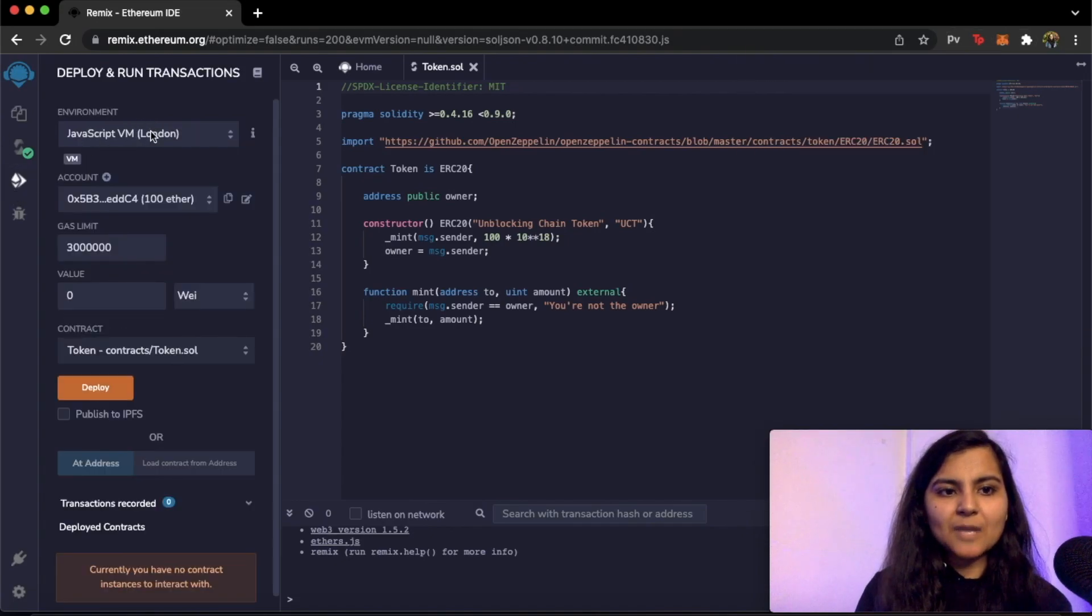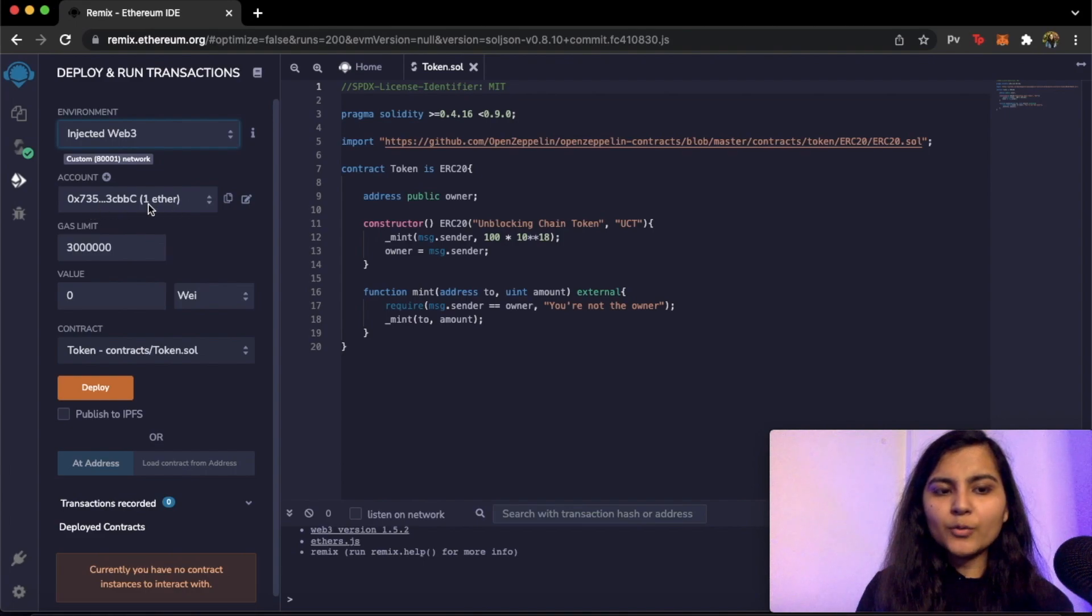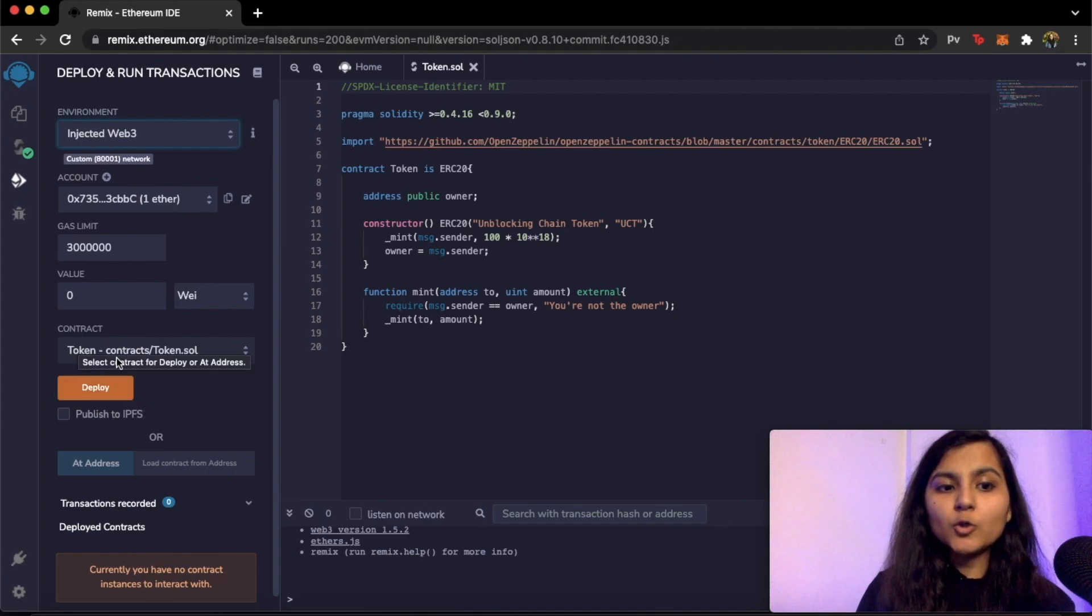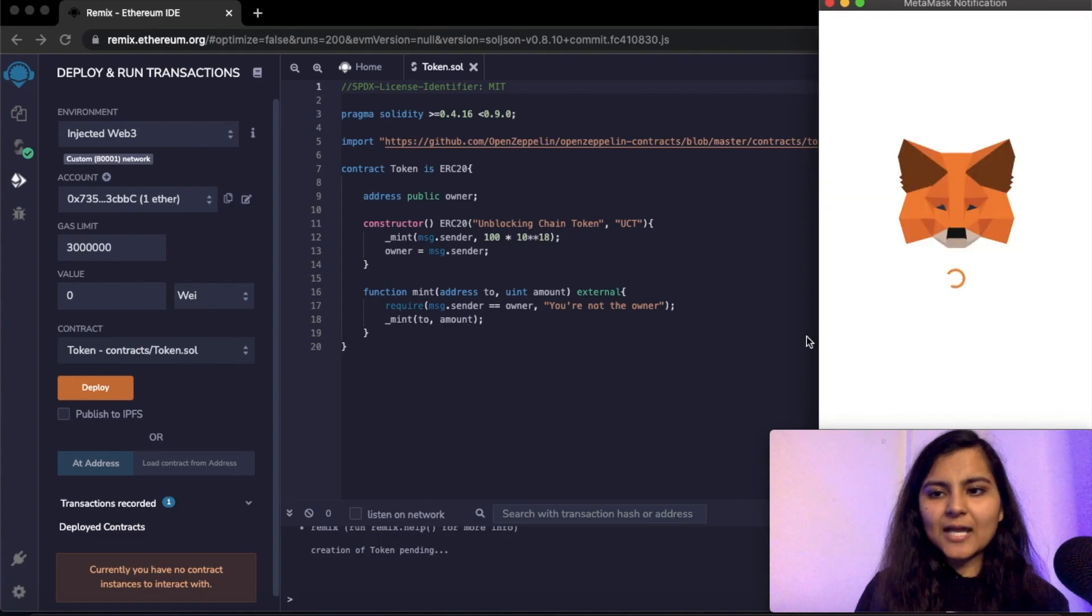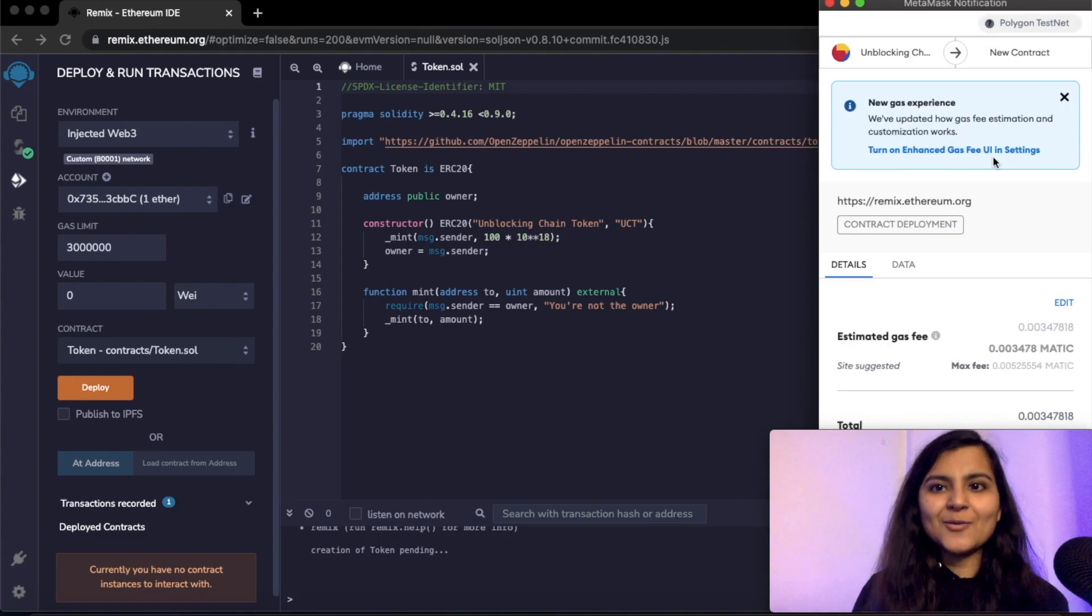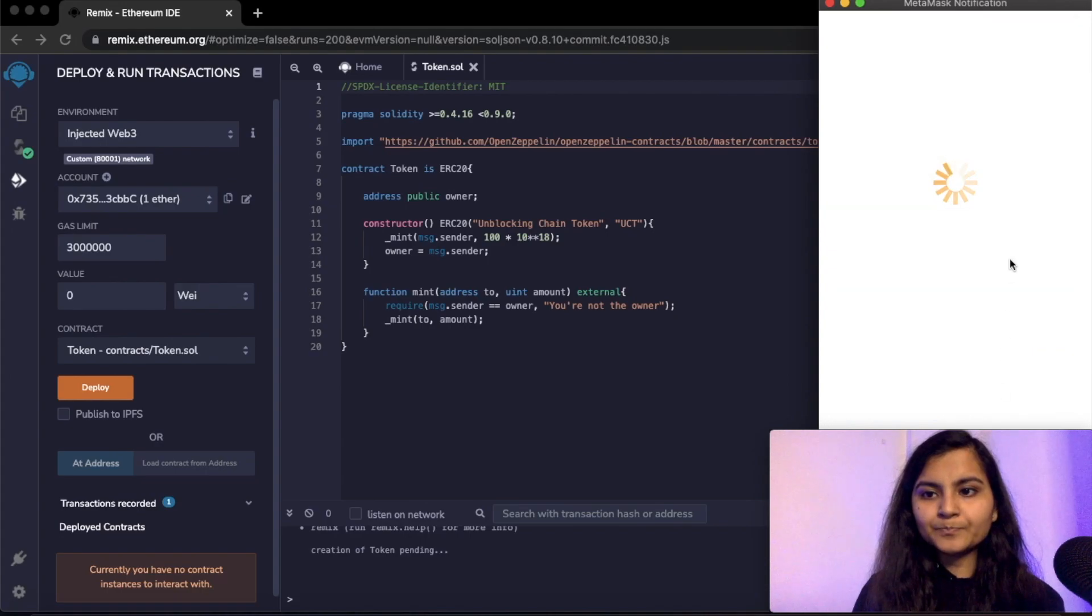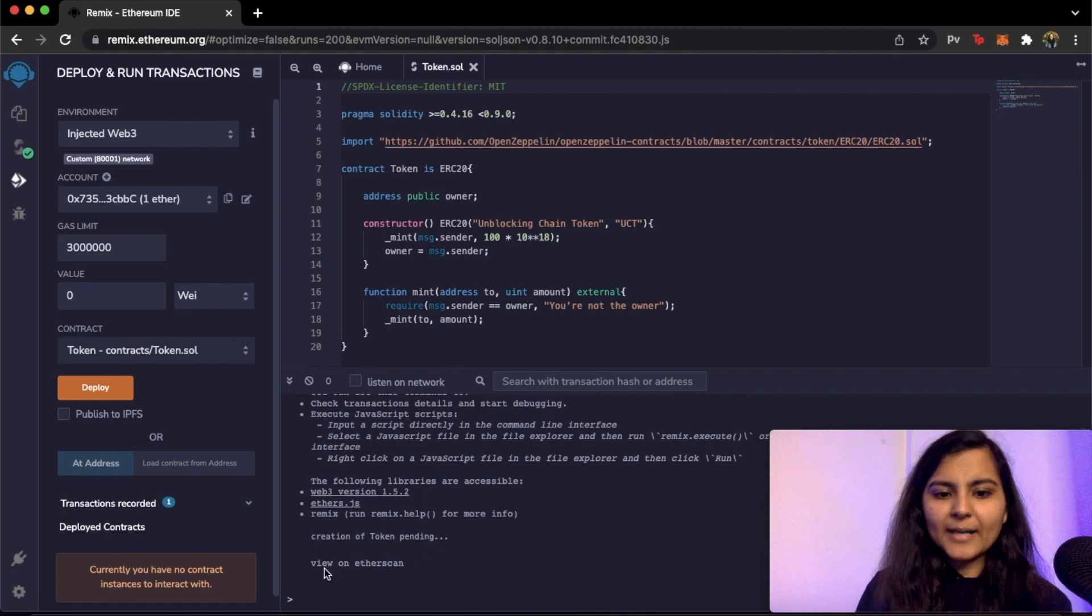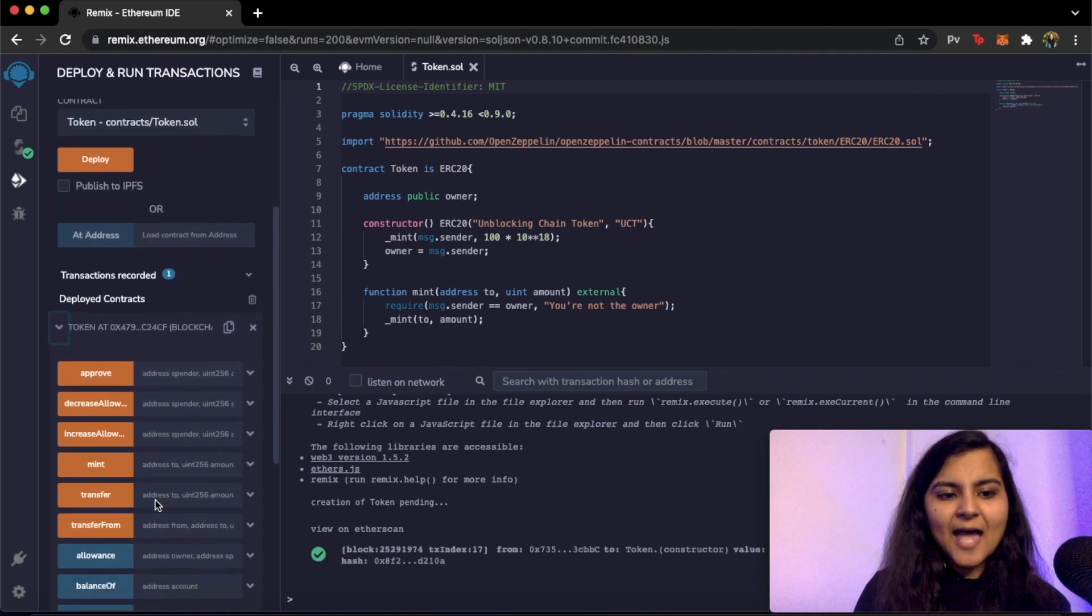We'll head on to deploying the smart contract. So for deploying it I will select injected Web3 and here it will show me my account wherein we have one ether, say one MATIC in here. And I will simply need to click on deploy. Also ensure that in the contract your token is selected, not ERC20 or any other. So after clicking on deploy it will take some time. Take your permission on MetaMask first, for that you are ready to pay this much amount of gas fee. So this is the gas fee that will be taken. You have to click on confirm. And here you can see that it's showing that creation of token pending and once it is deployed we can see it on Etherscan as well. Okay it is created.